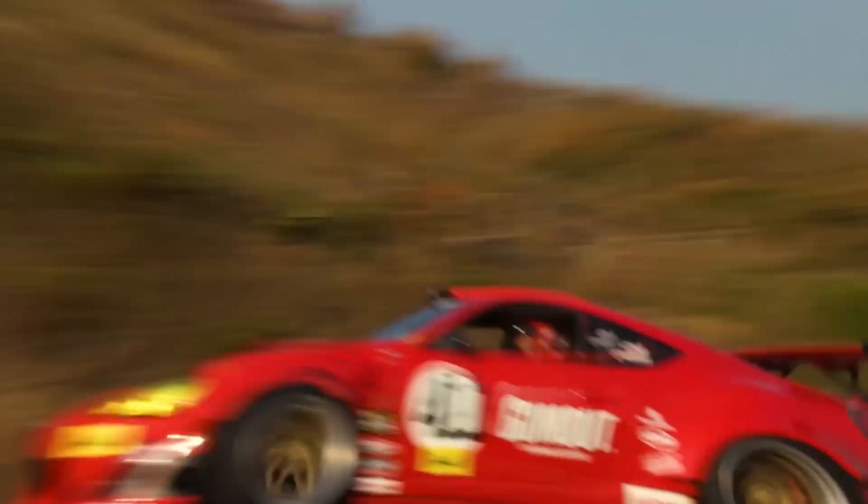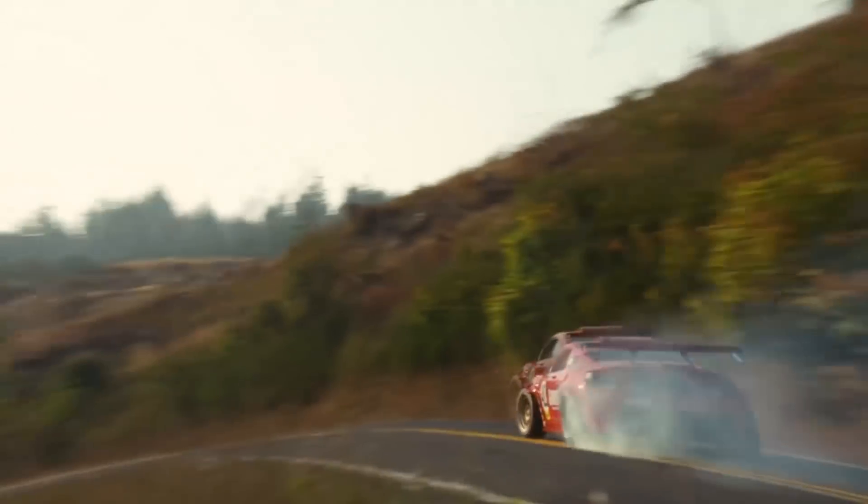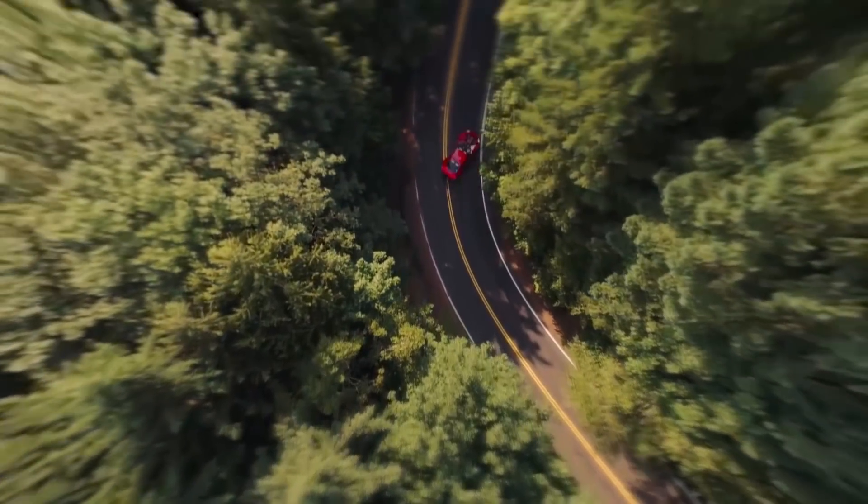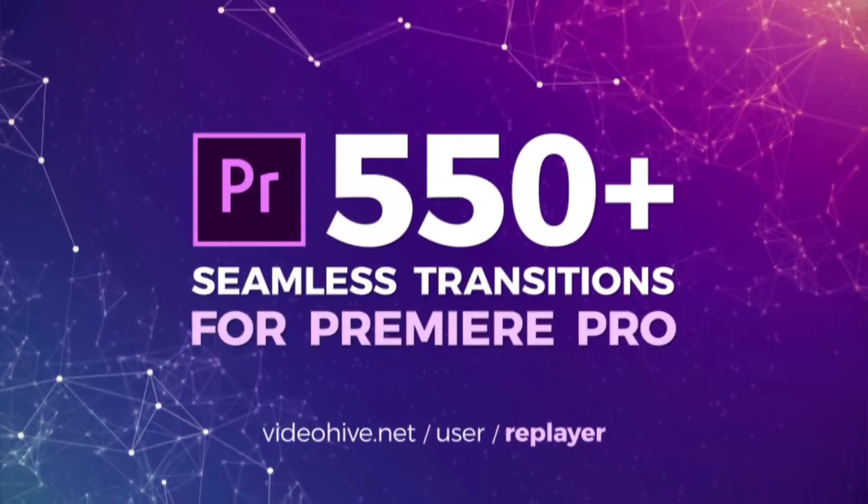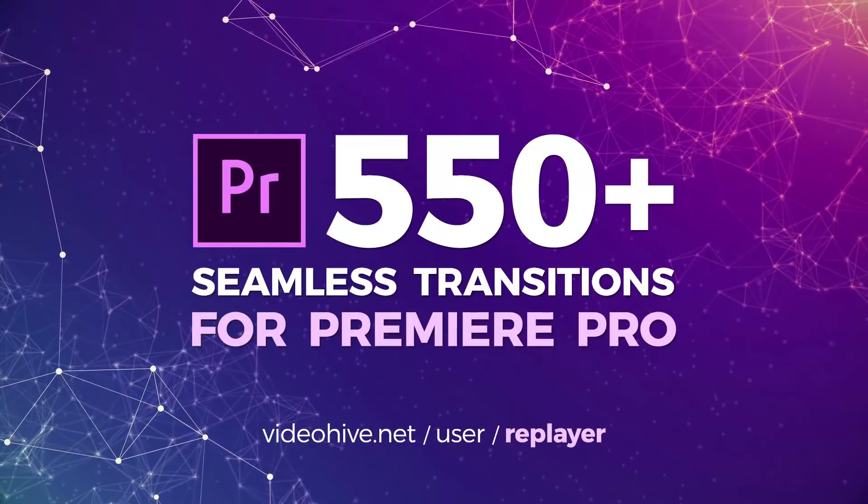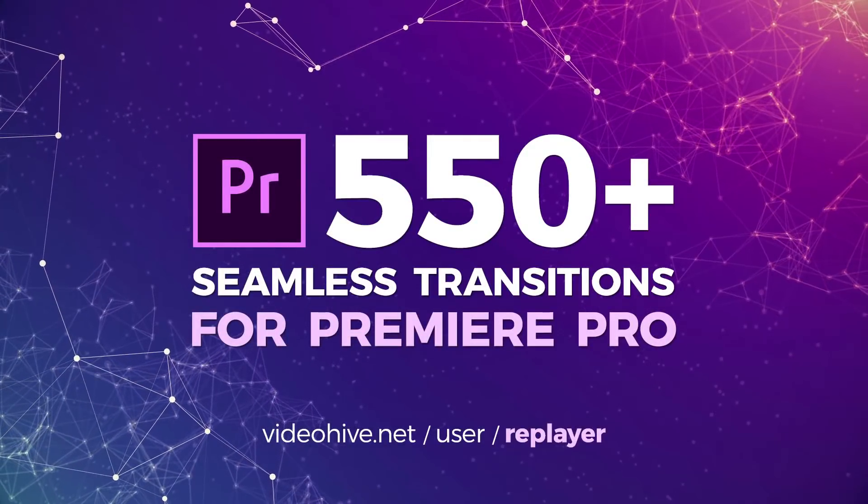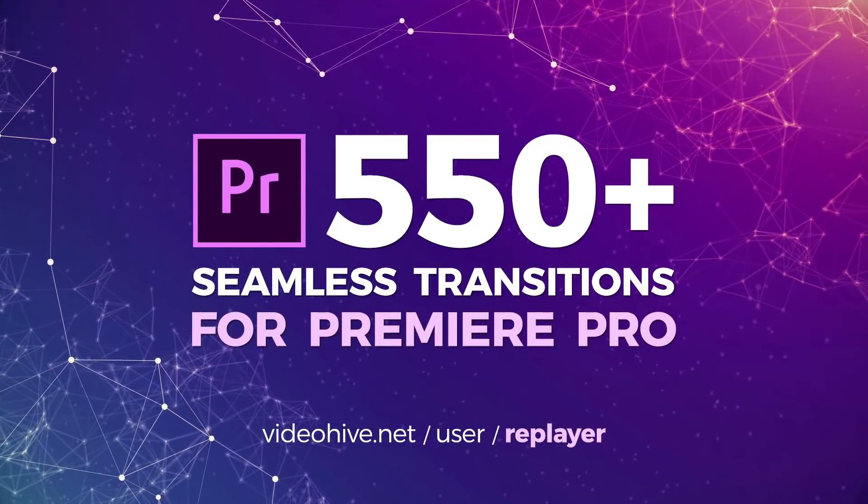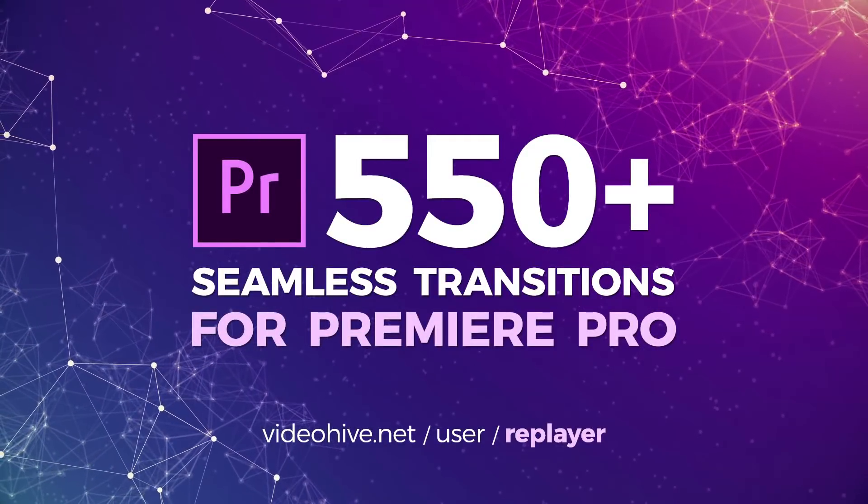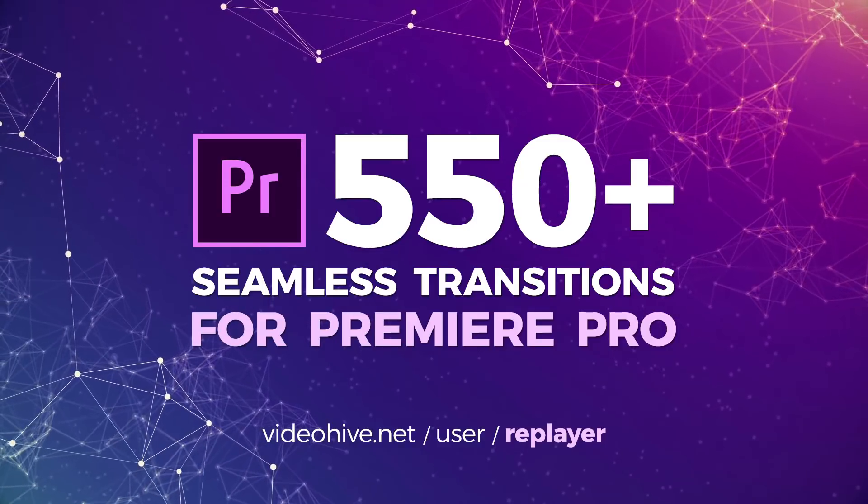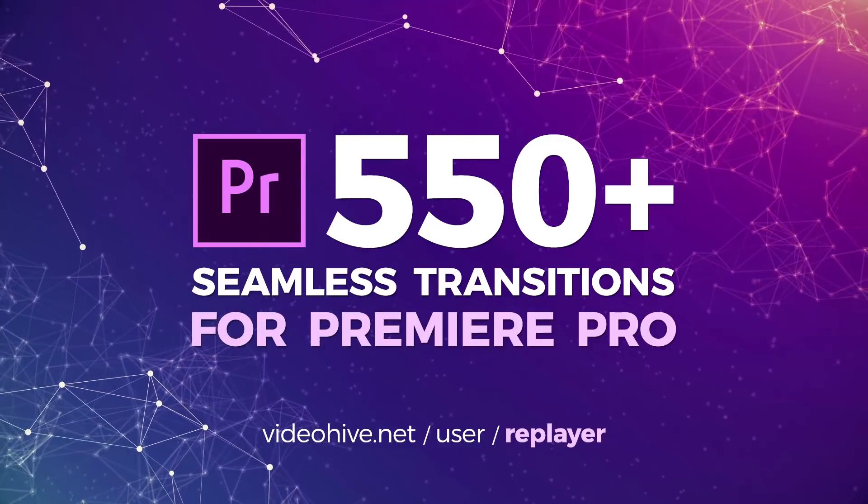If you enjoyed these motion presets, please leave a comment here and don't hesitate to download the whole transitions pack. Thank you all for watching. I hope you like my project and tutorial videos. If you do, please hit the like button and make sure you subscribe to my channel.